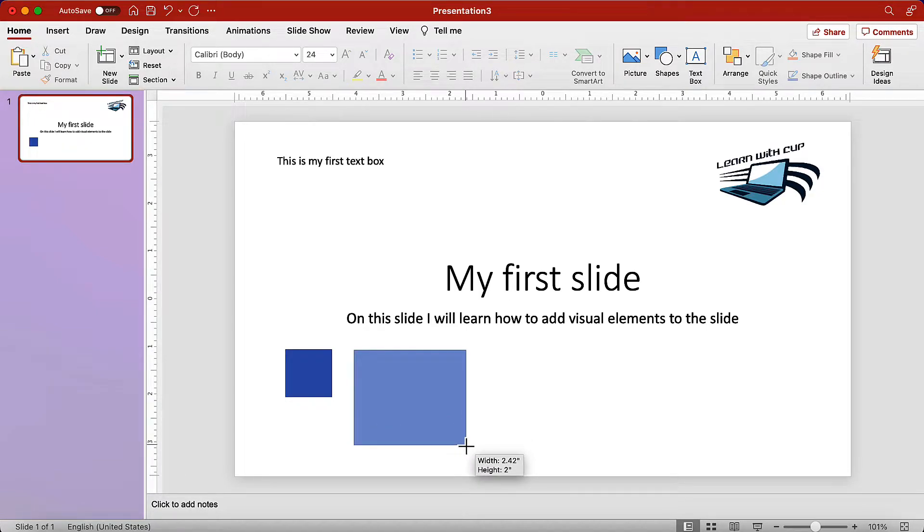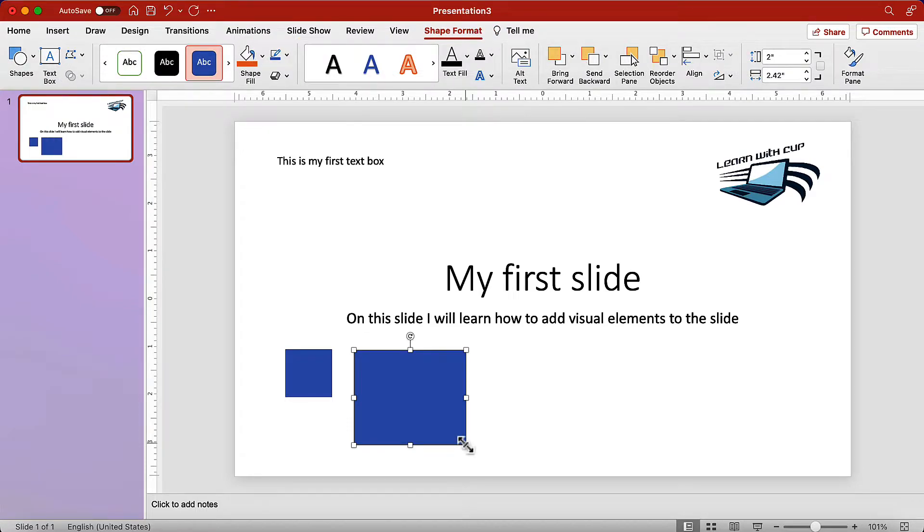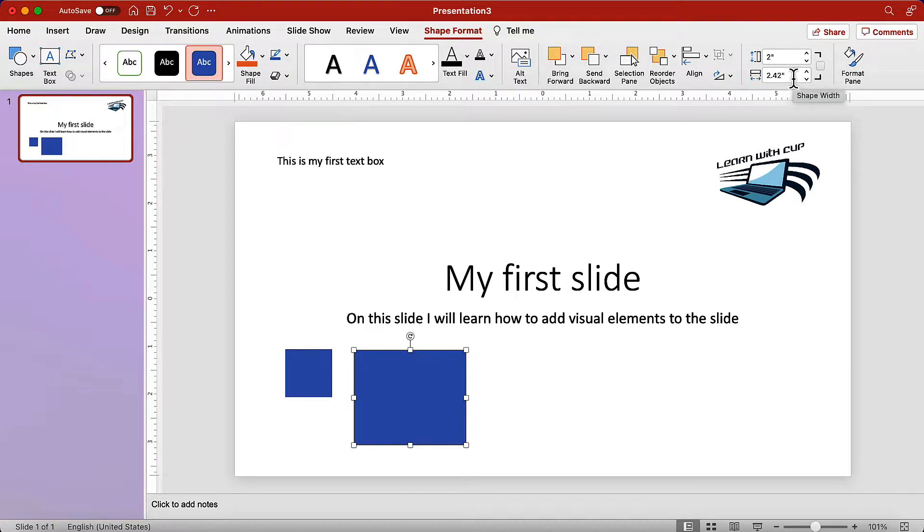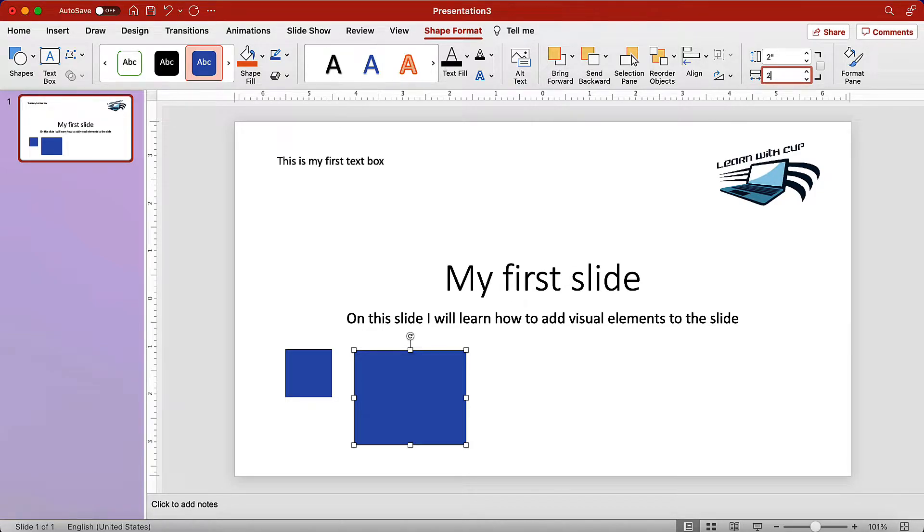If you ended up creating a rectangle instead of a square, you can select the shape, then go to the context sensitive tab, shape format, locate the size controls, and make sure the dimensions are the same.